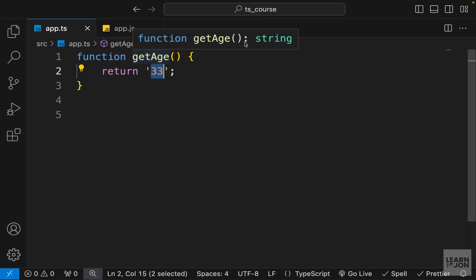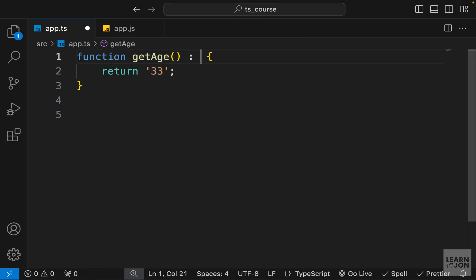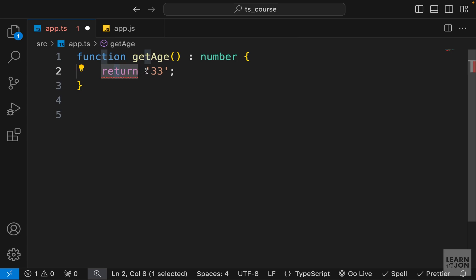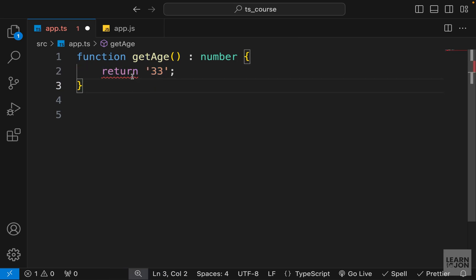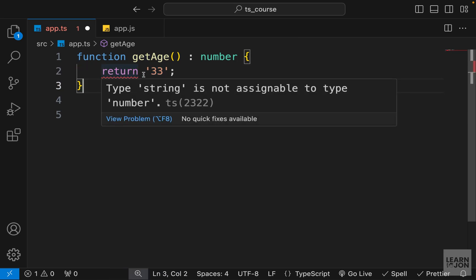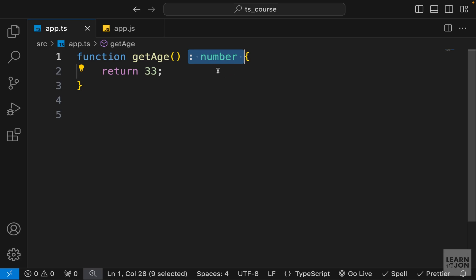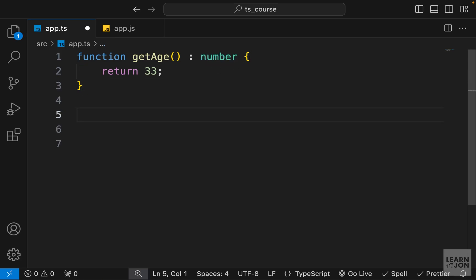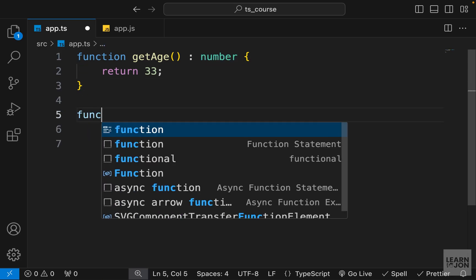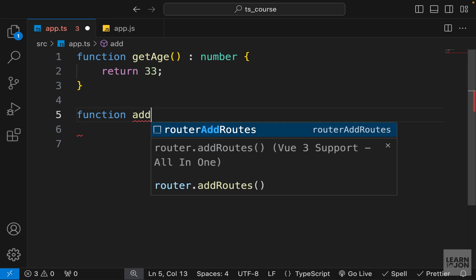So that's the first thing about functions — defining the return type. After the parentheses we can add a colon and then the type. If I say colon number and then return a string, I'll get an error because the return type is not correct. If I change it back to a number it works. That's how to define a return type in TypeScript.